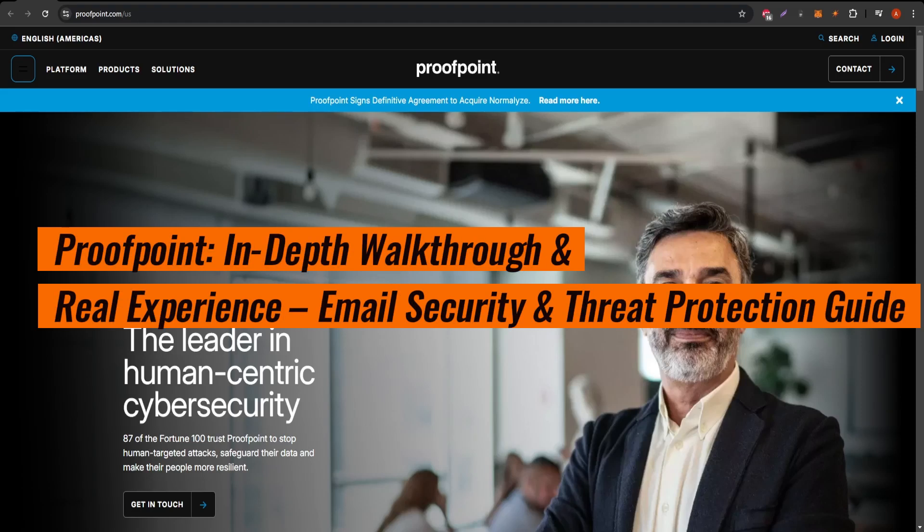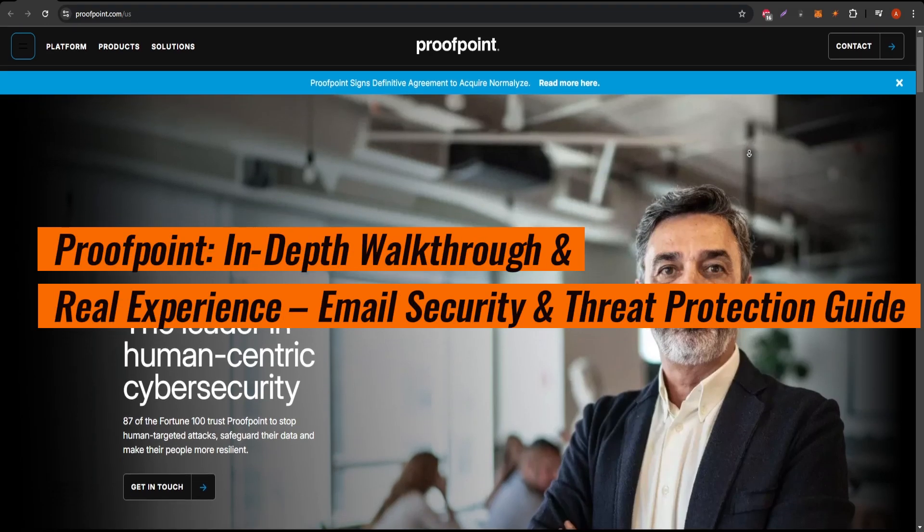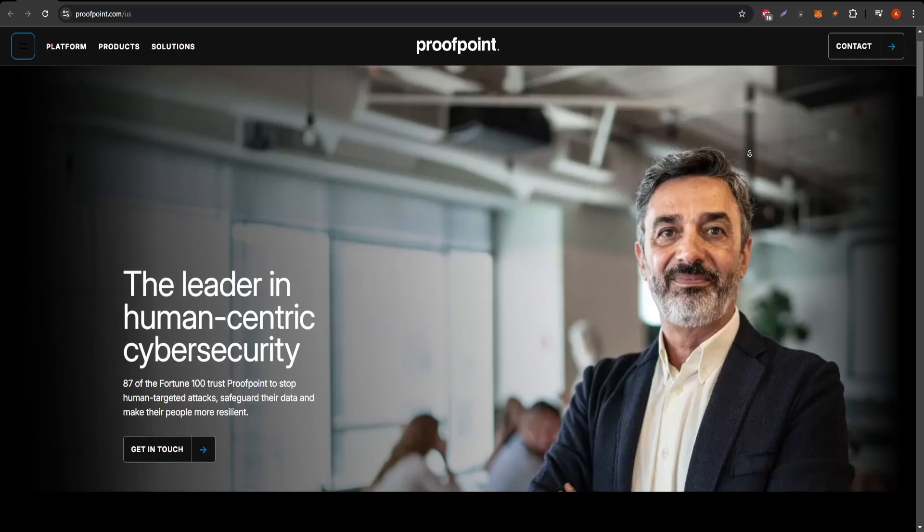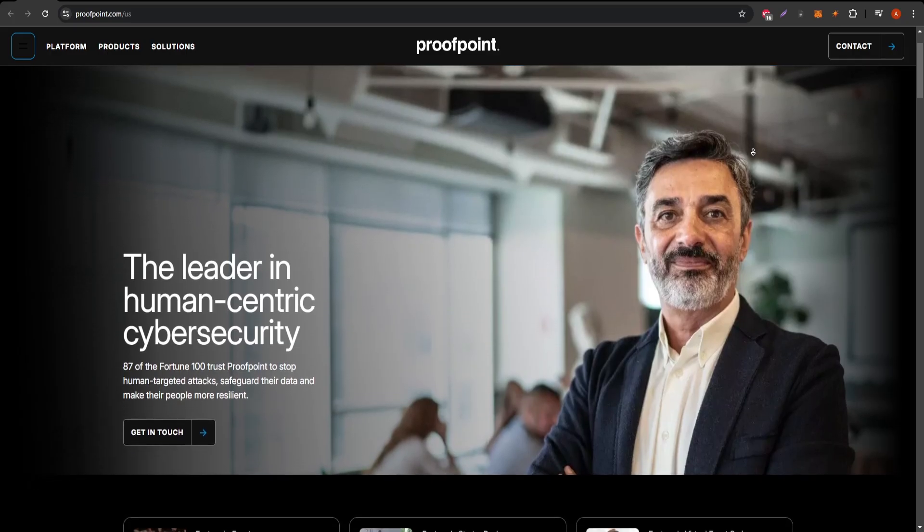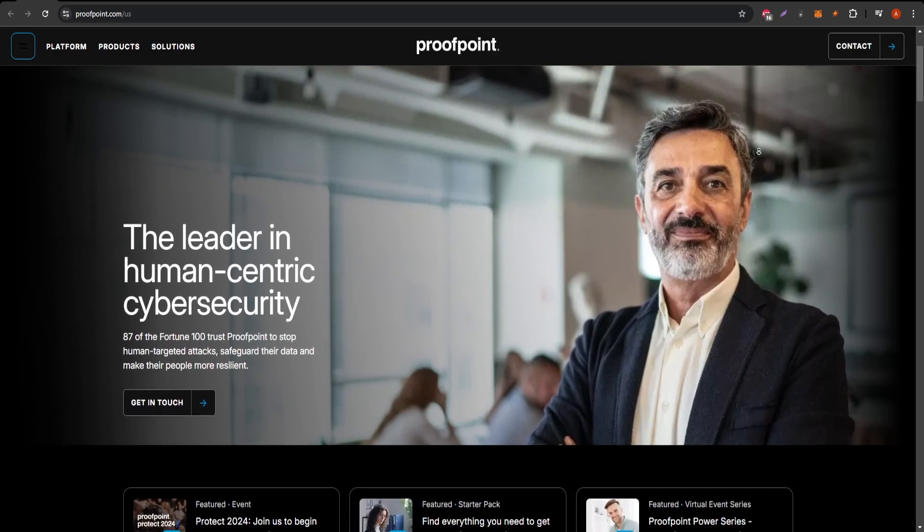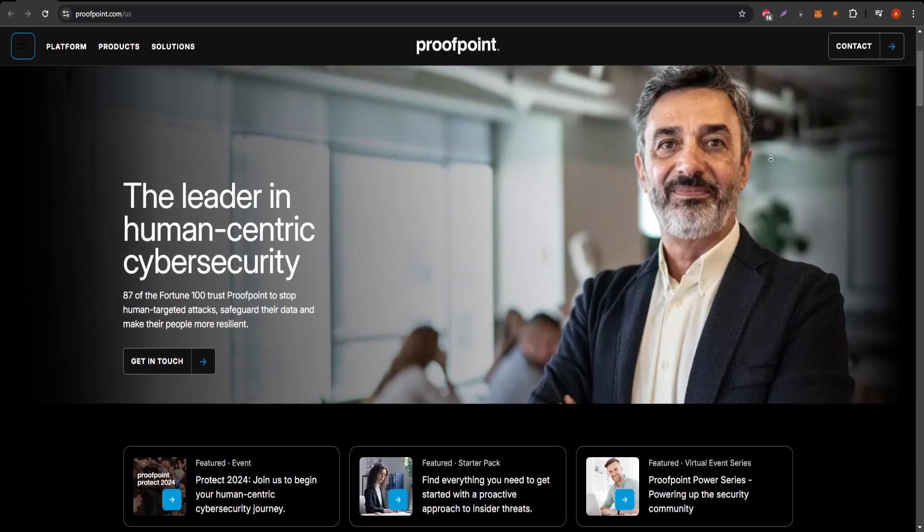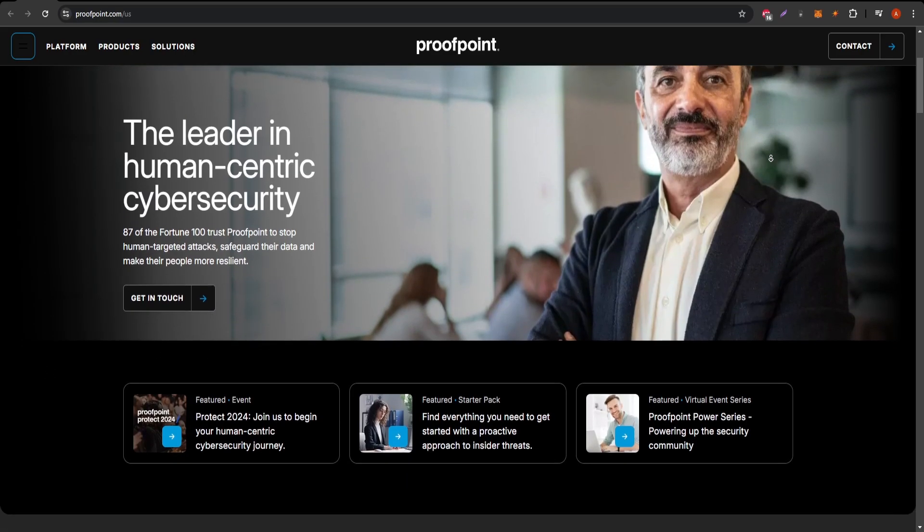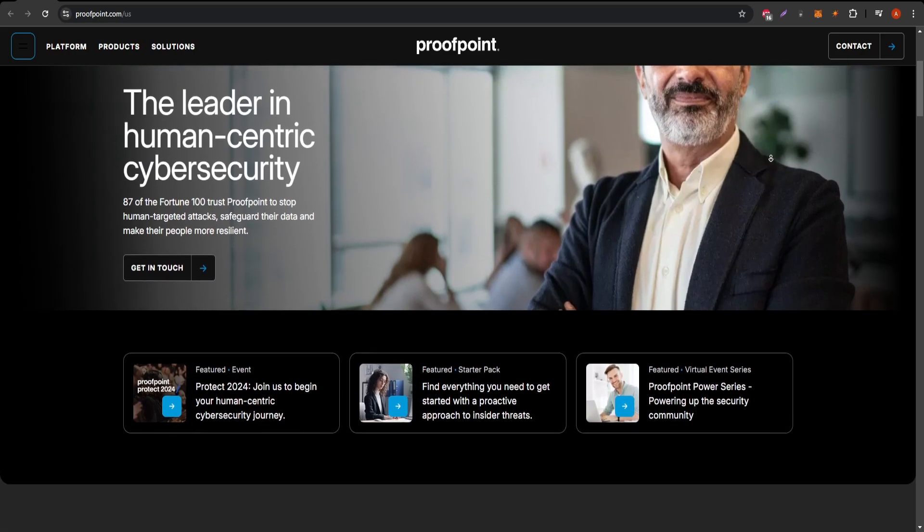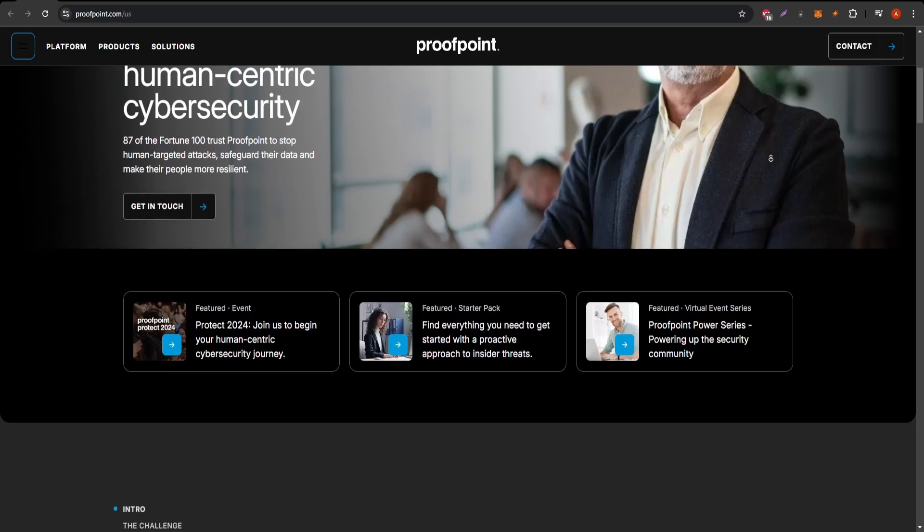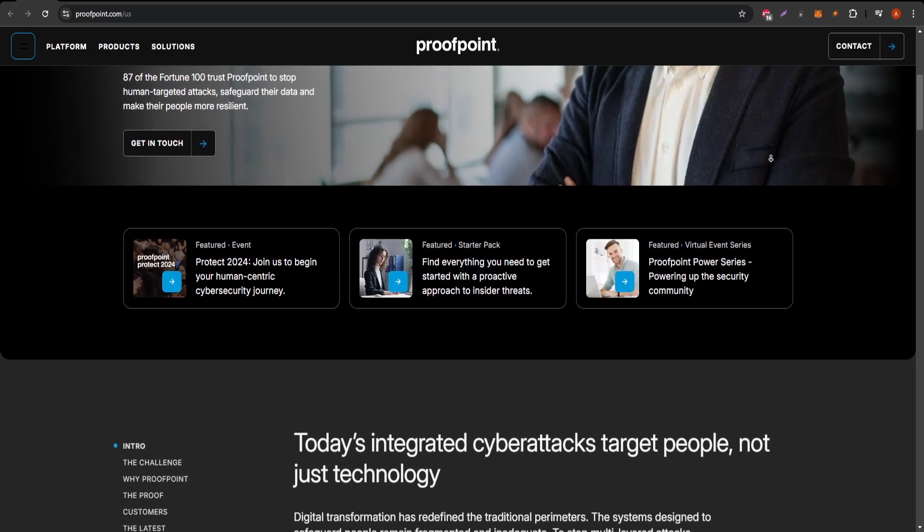Hi everyone, in today's video I'll be walking you through Proofpoint, a top choice for email security, threat intelligence, and comprehensive cybersecurity solutions. Proofpoint is known for helping organizations of all sizes protect their communication channels and sensitive data.